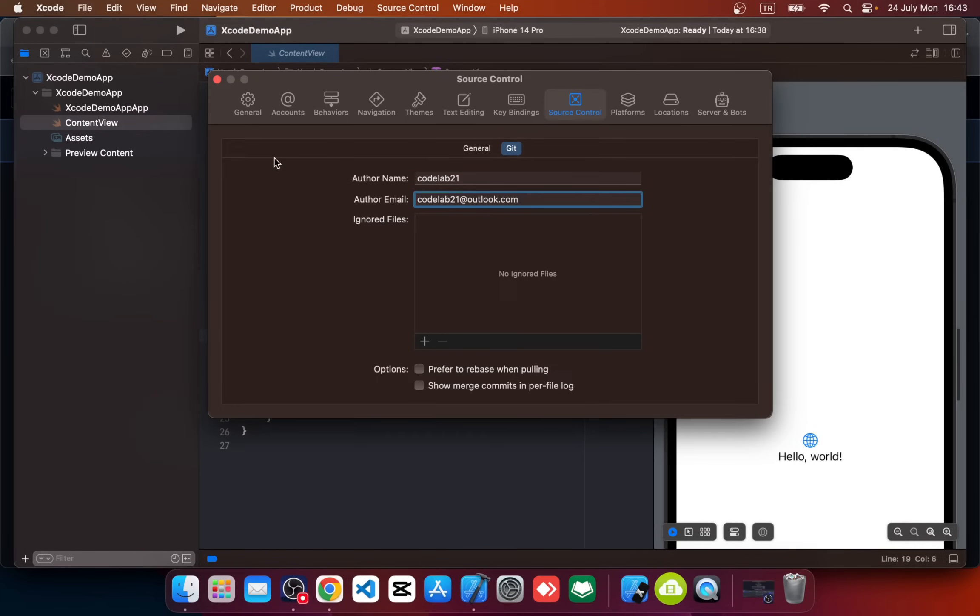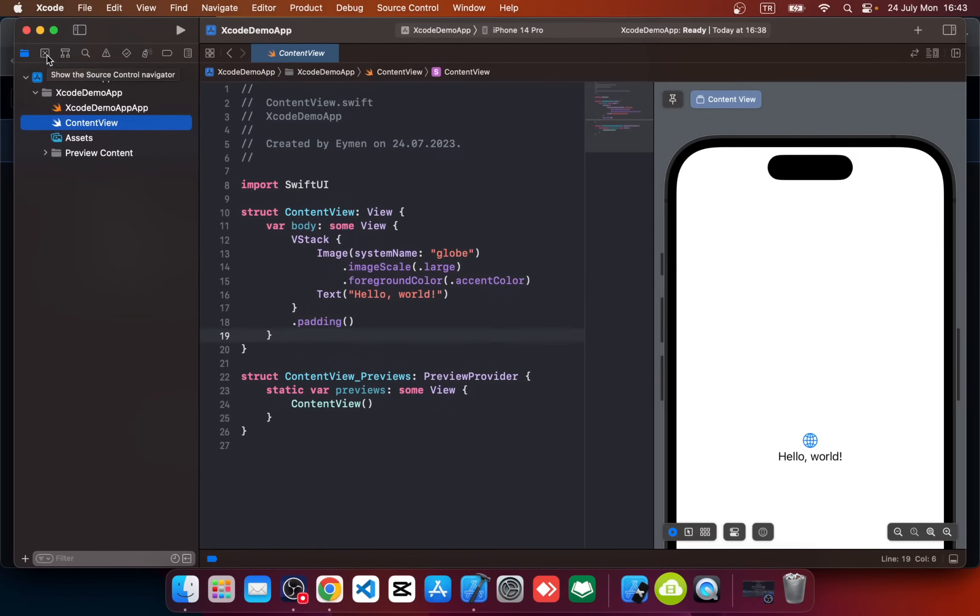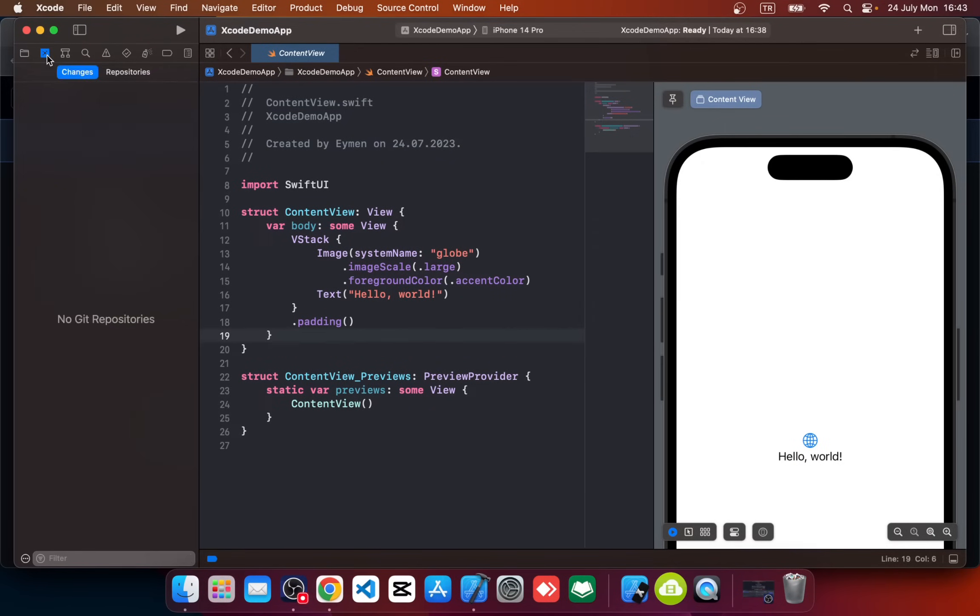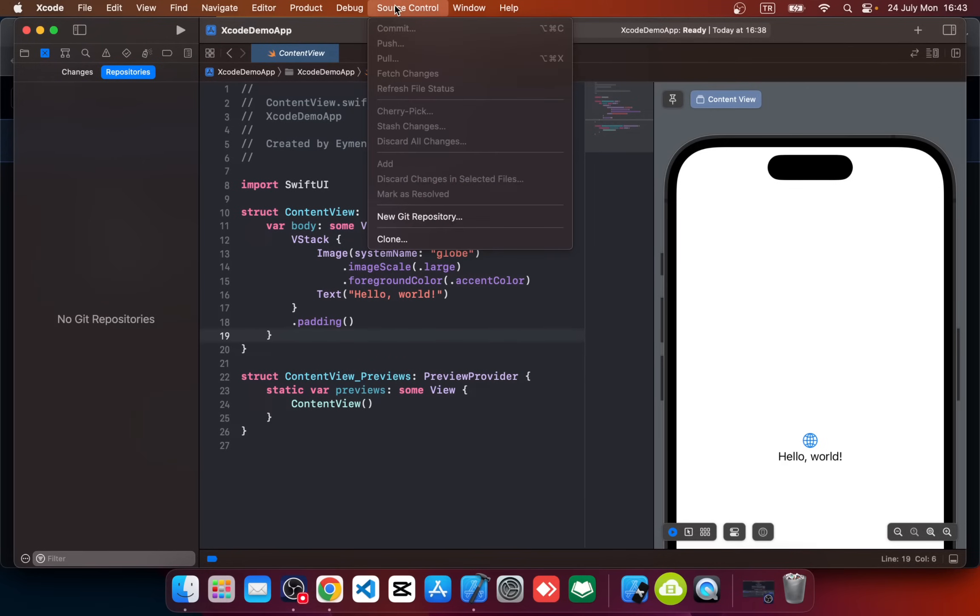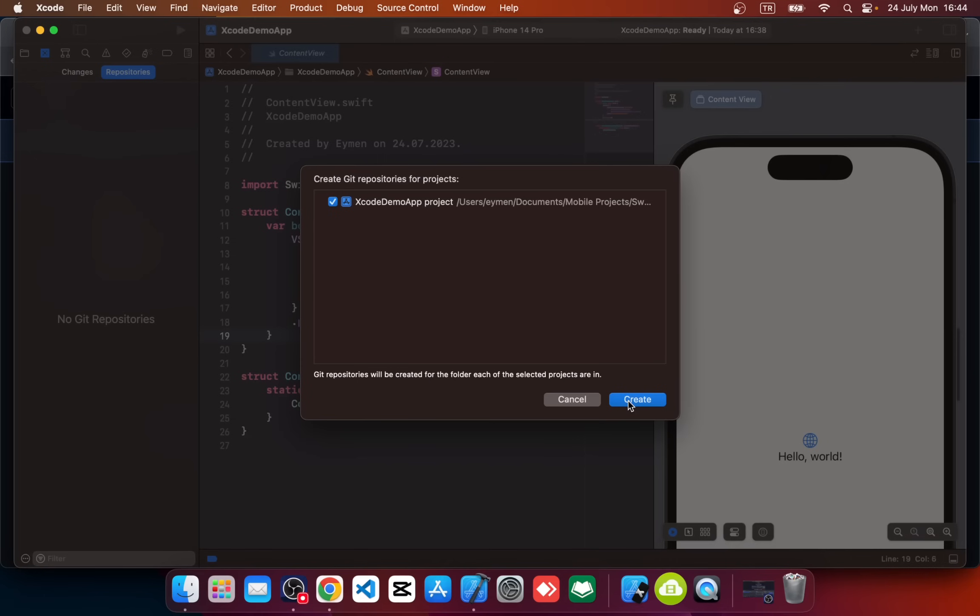Okay, so now we can push our project to GitHub account. Close settings, click on Source Control icon in your Xcode project and go to Repositories. Now we can see it says No Git Repositories. For this we should add a repository. Go to Source Control on top and click on New Git Repository. Click Create.